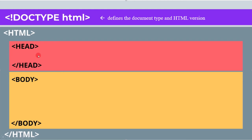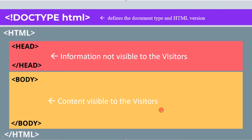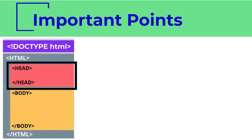The header part contains information that is not visible to the visitors and the body part contains content that is visible to the visitors. Let's first see the important points for the header and then we will cover them in more detail.